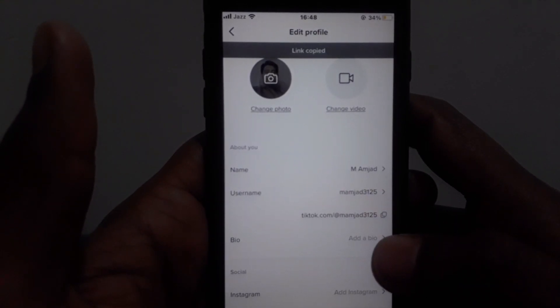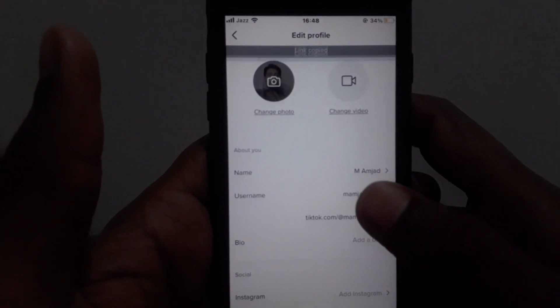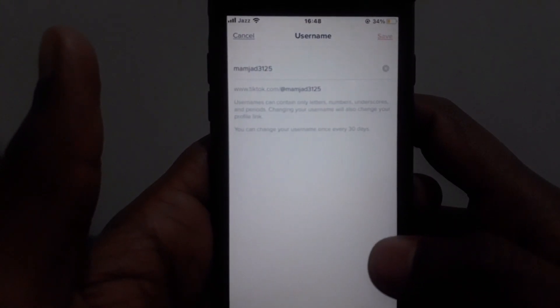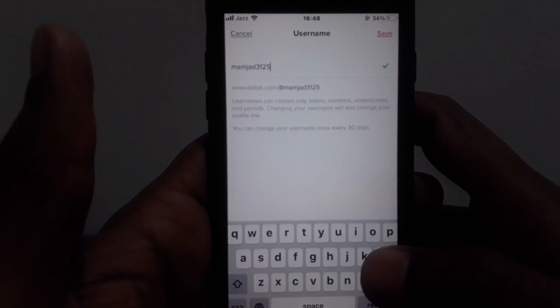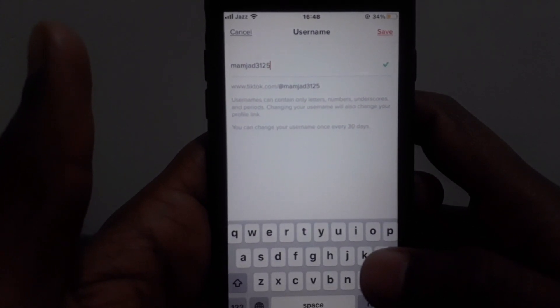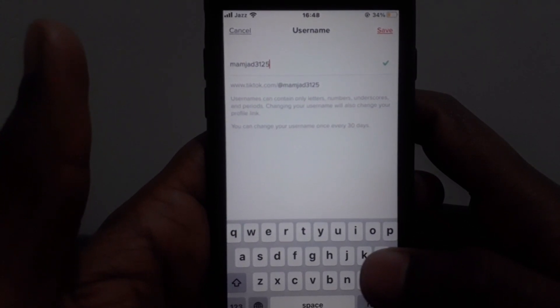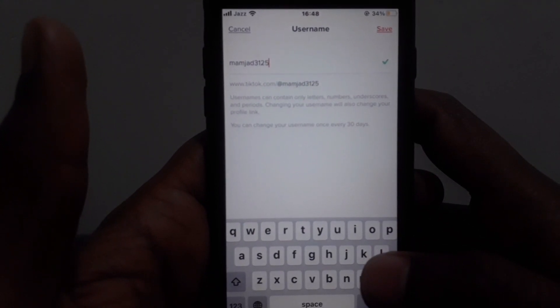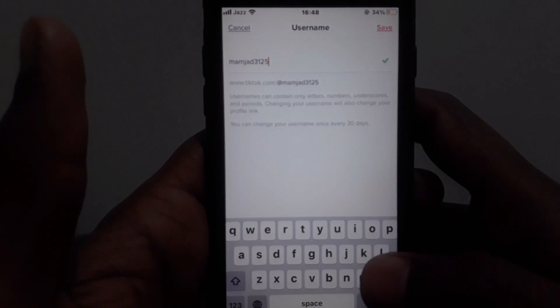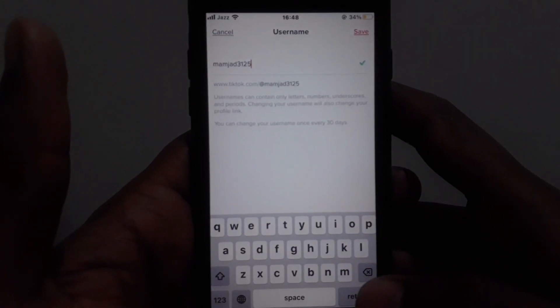Moreover, you can also change your username on TikTok. You can change that by simply clicking on 'Username' and make sure that the username is available on TikTok.